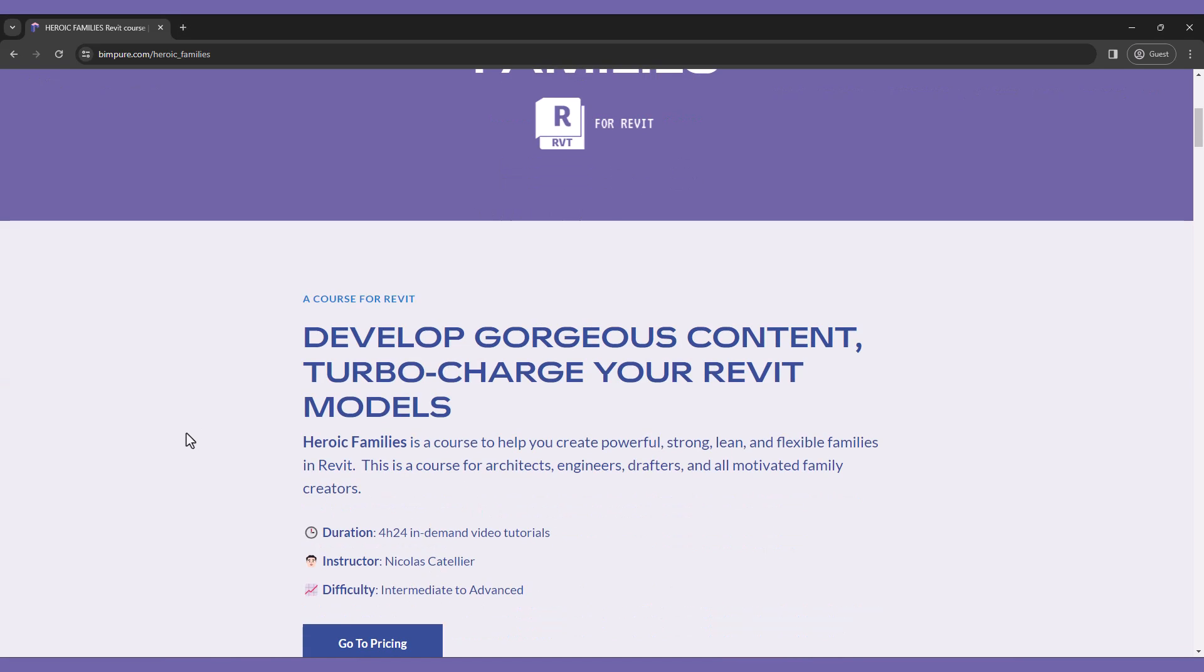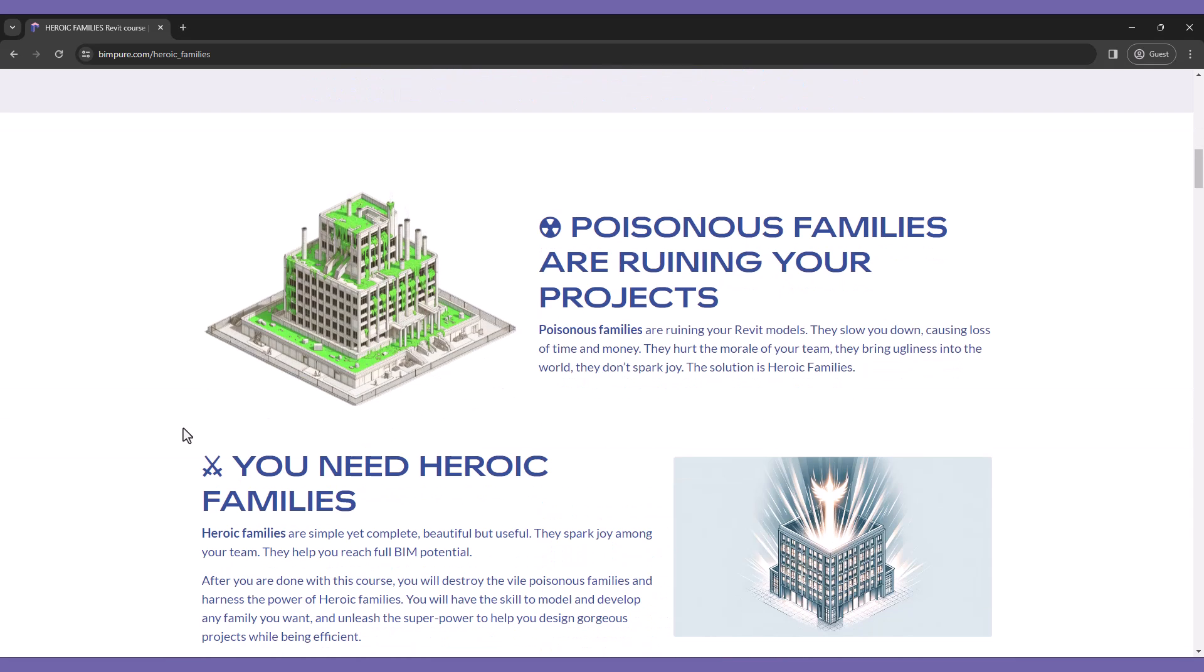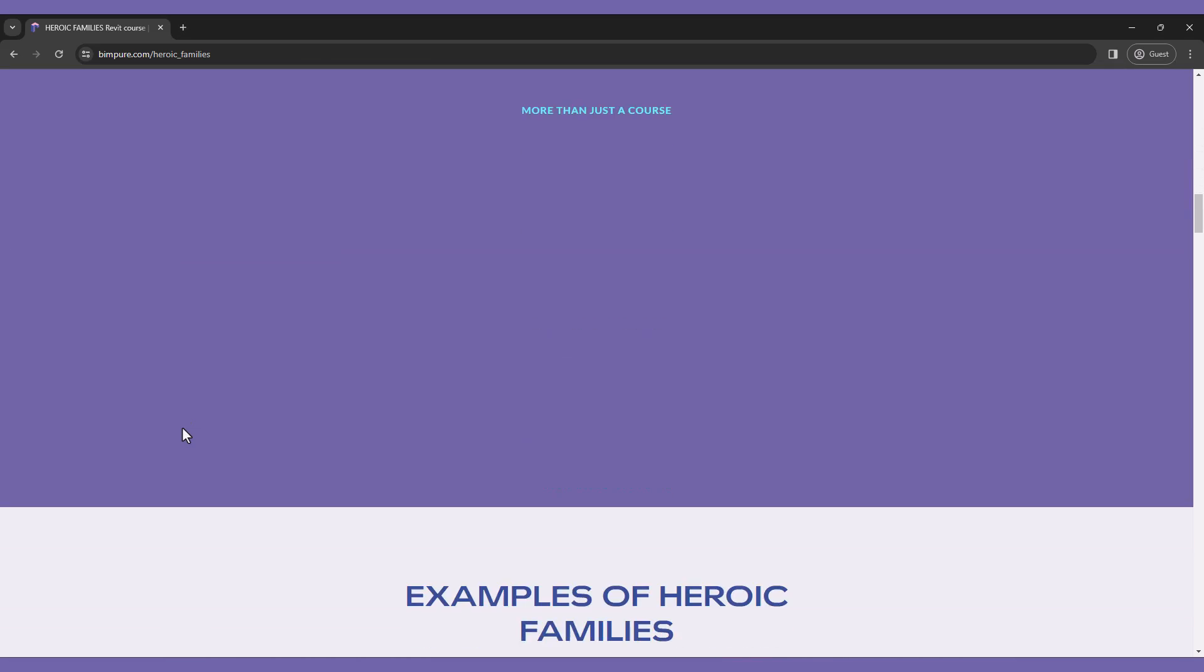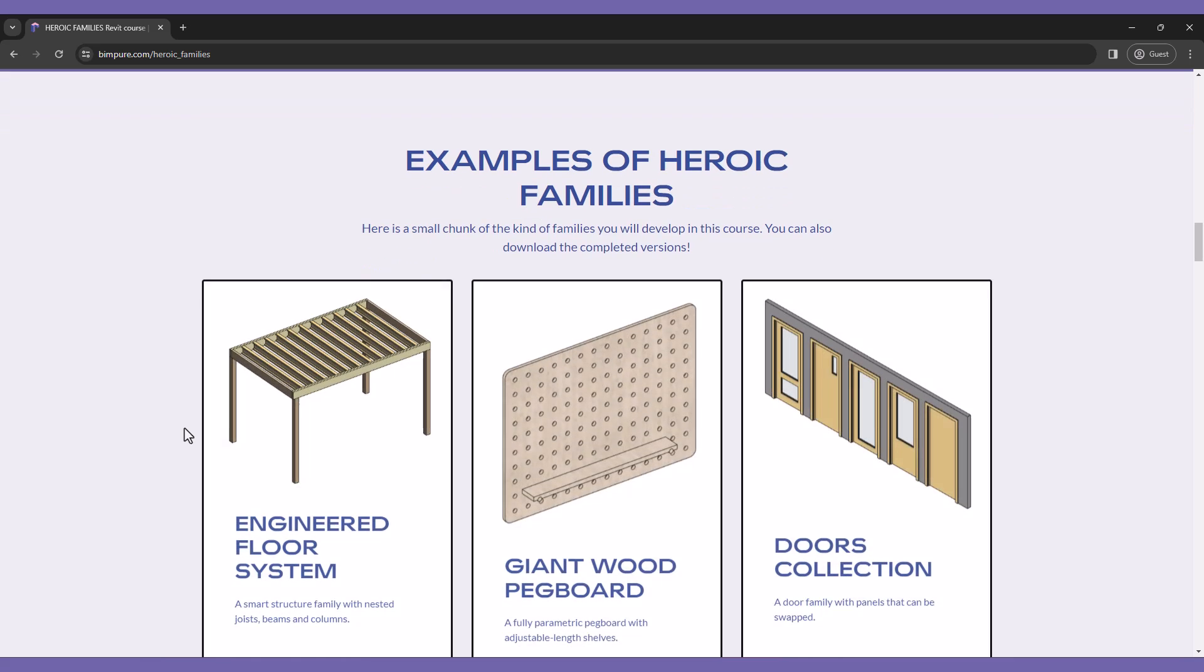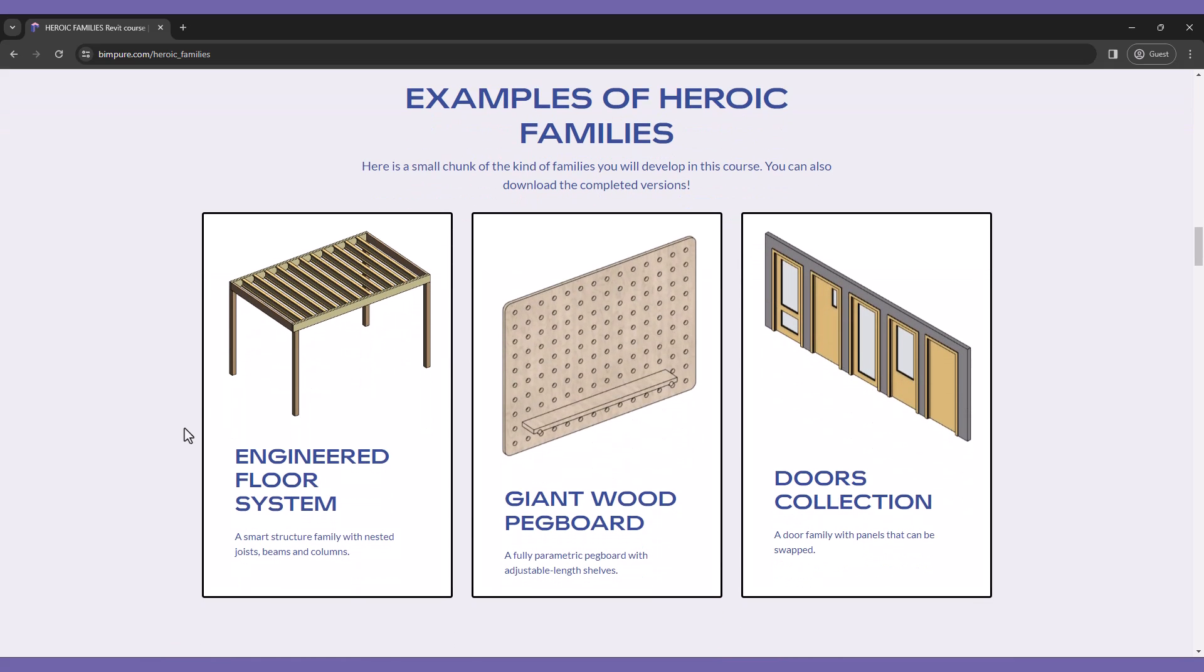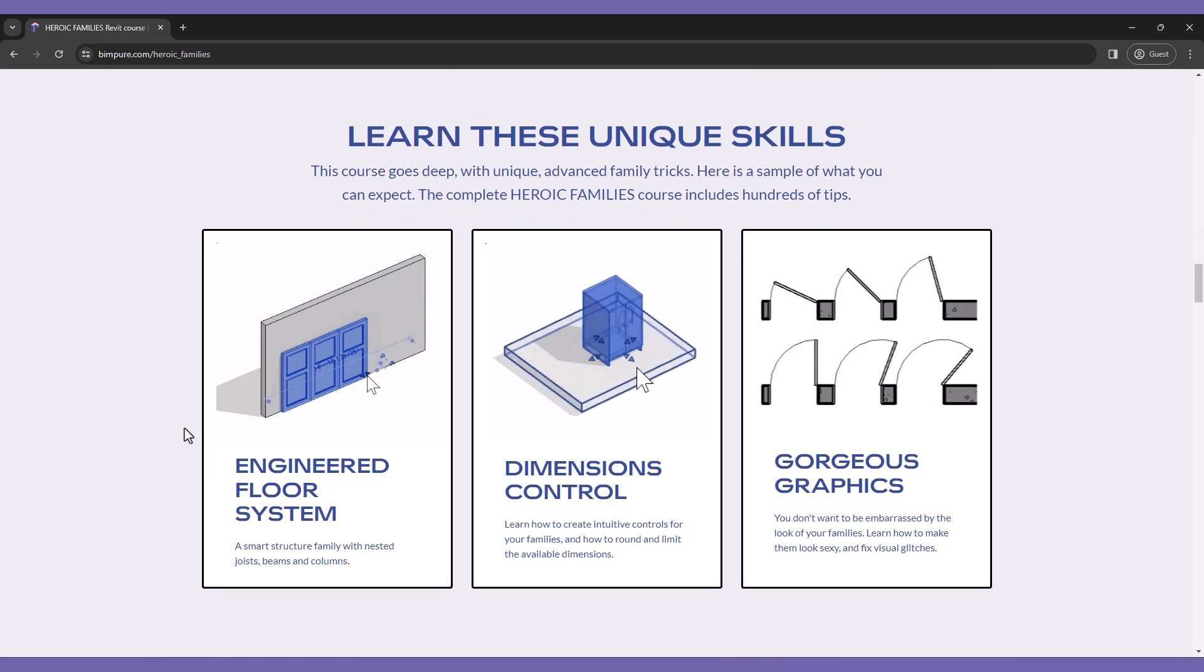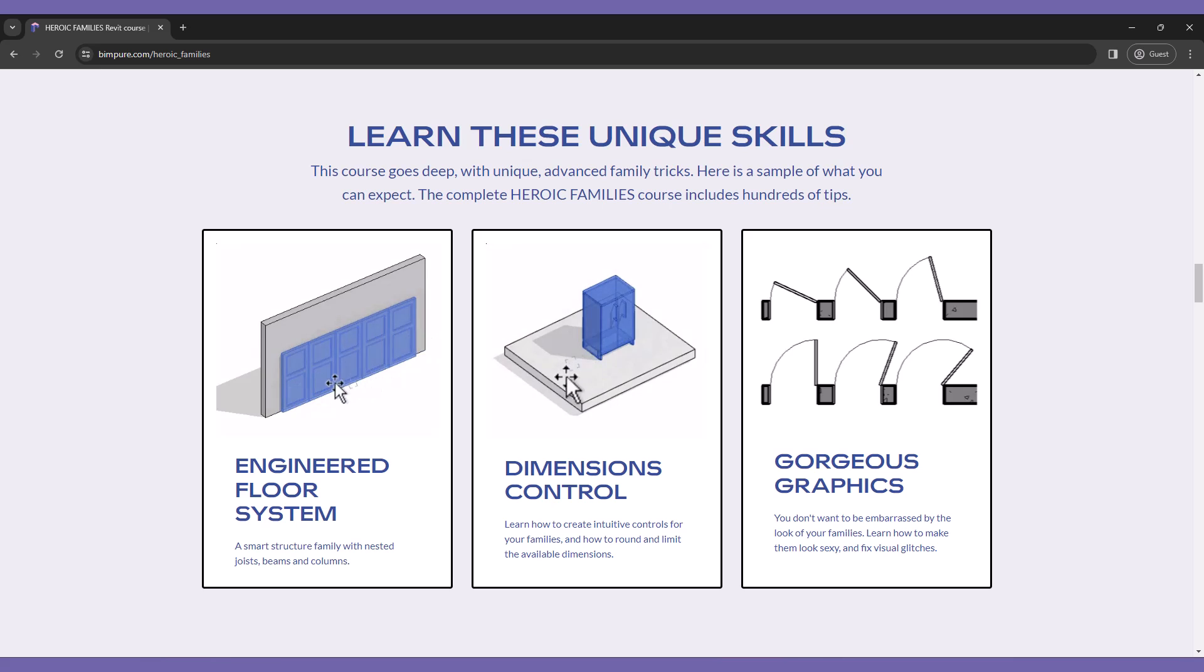This tutorial is an excerpt from our new Heroic Families course for Revit, which includes hundreds of tips to develop strong, powerful families your teammates will love using. Enroll in the course at bimpure.com.